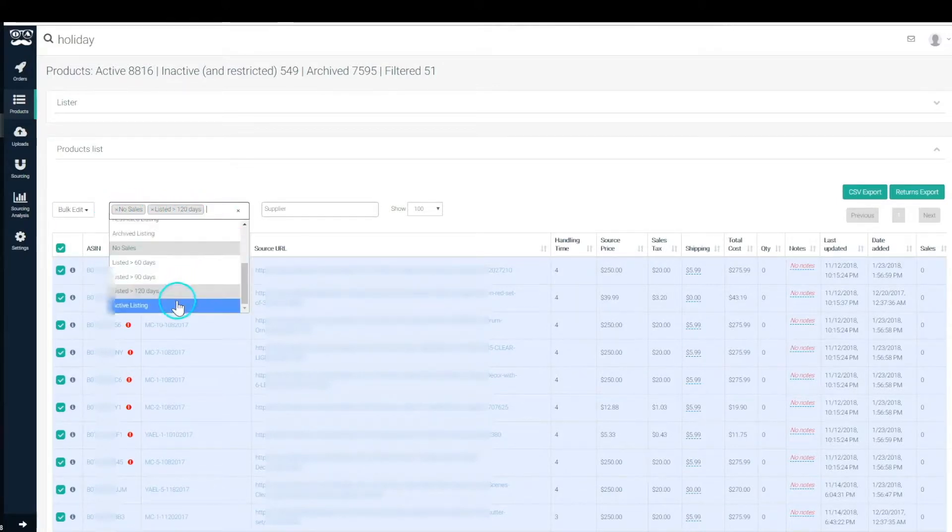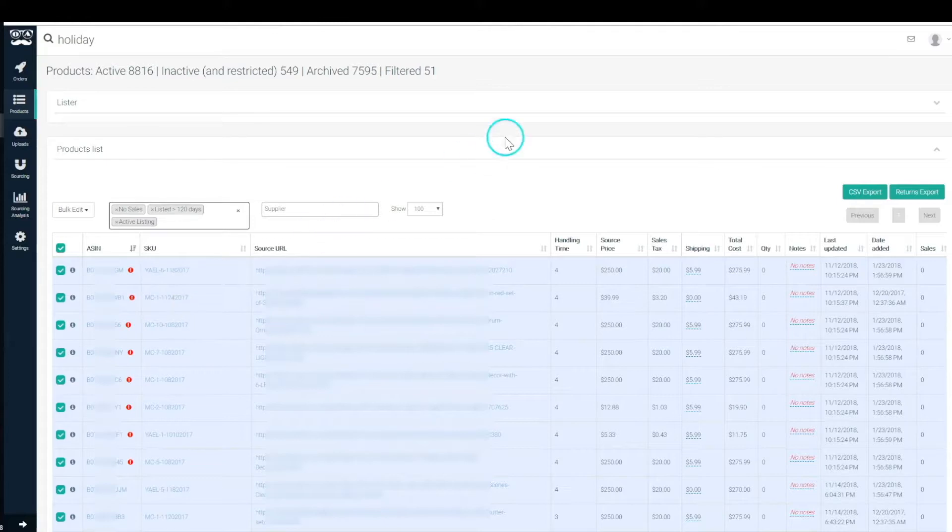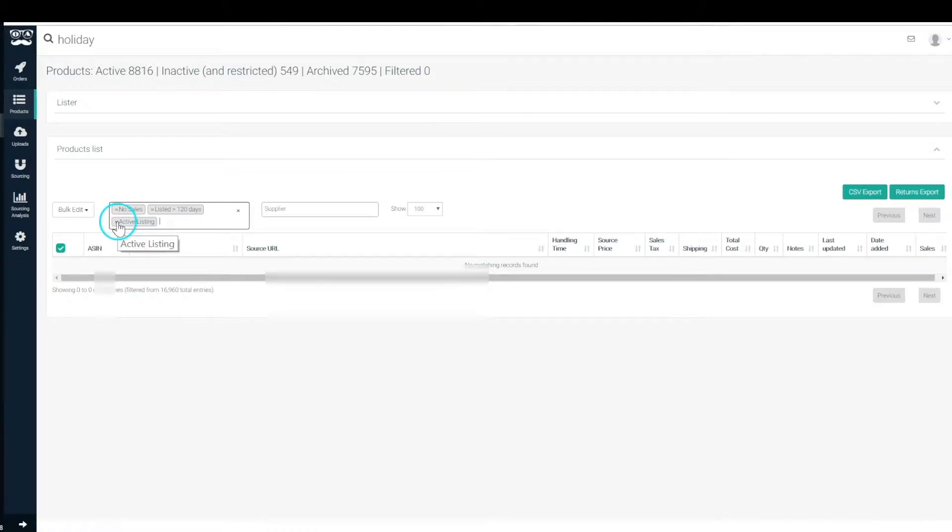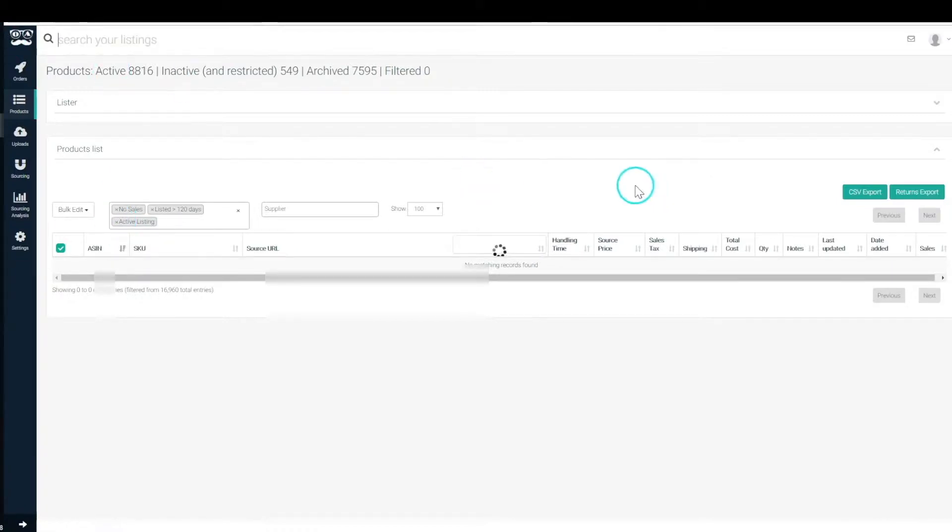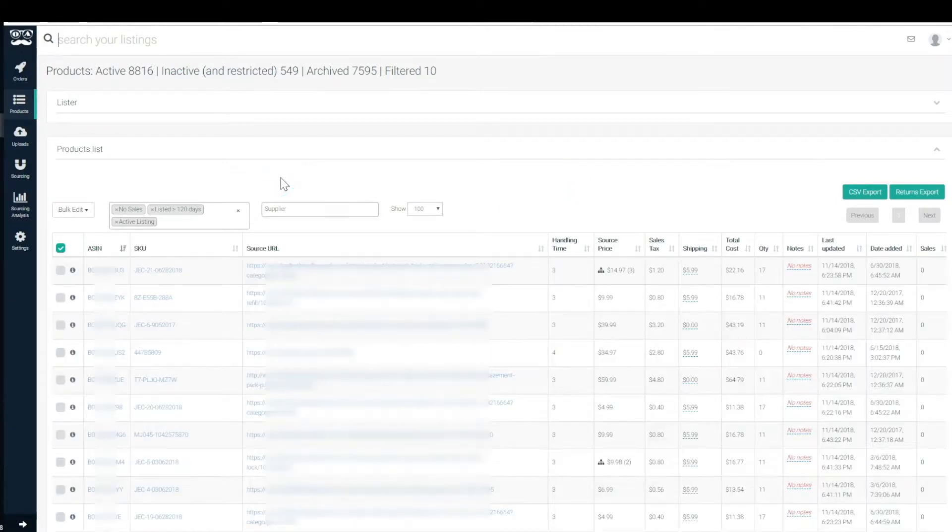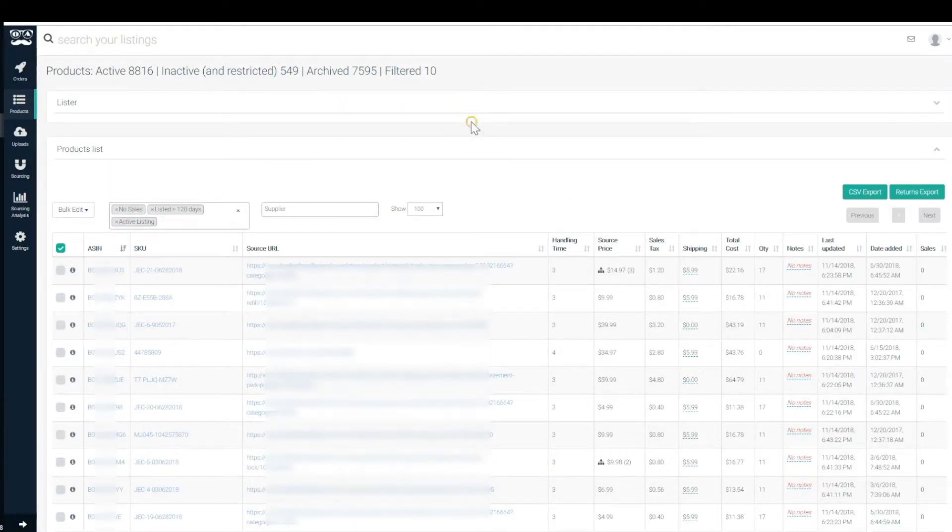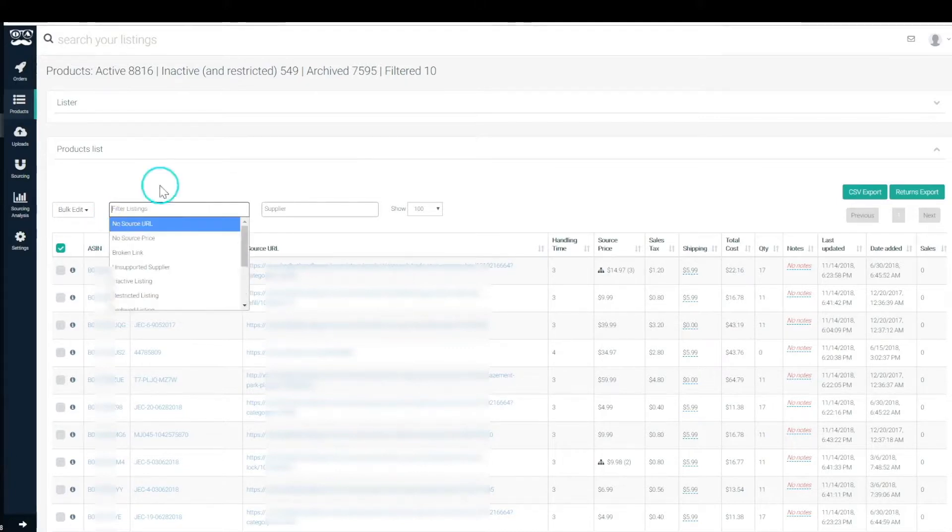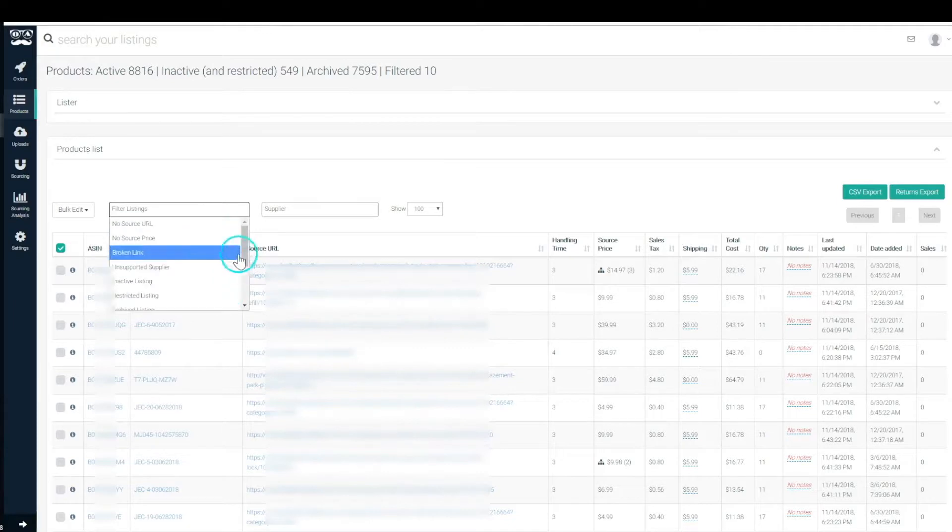Again, these are ands, so no sales and listed 120 days ago and are active might even filter it down even further. So we don't have any active listings that have no sales and are listed over 120 days ago with the word holiday in it, but if you get rid of that then you will see a lot of listings here. Okay, here you have ten, all right, so maybe you might want to archive those.